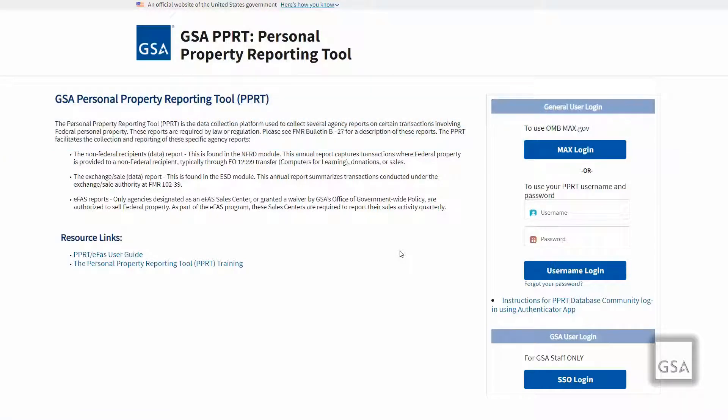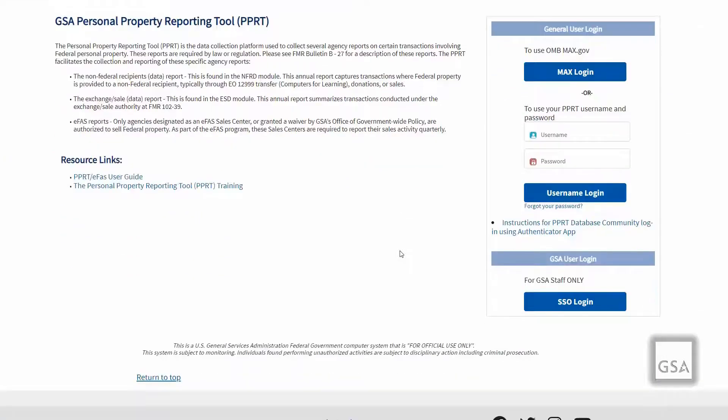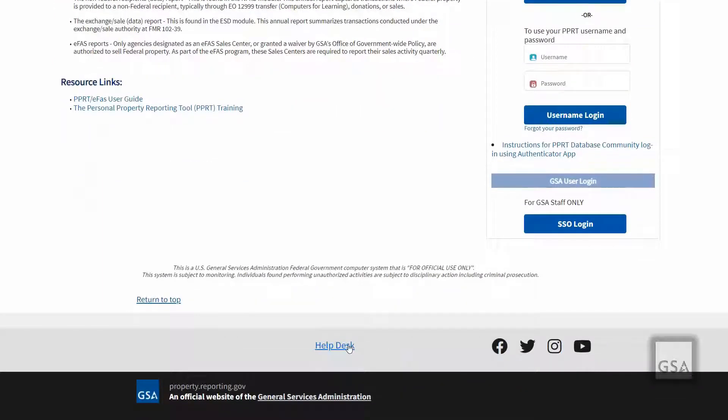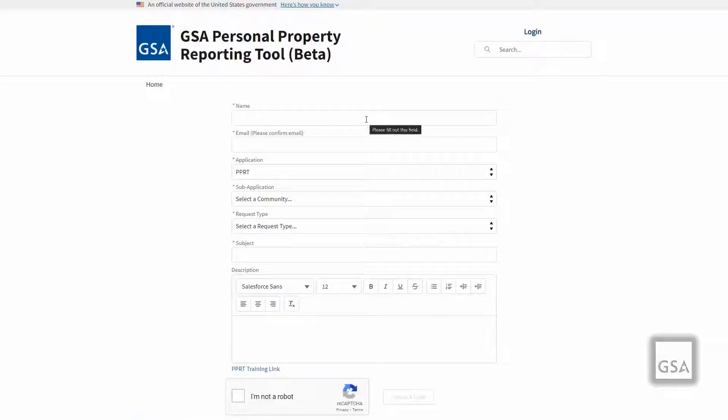If you do not have an account, you may request one by contacting the Help Desk. To do so, click the Help Desk link at the bottom of the page, then complete the form with the relevant information. Required fields are noted with a red asterisk. The form will be sent to the PPRT Help Desk to further assist you.